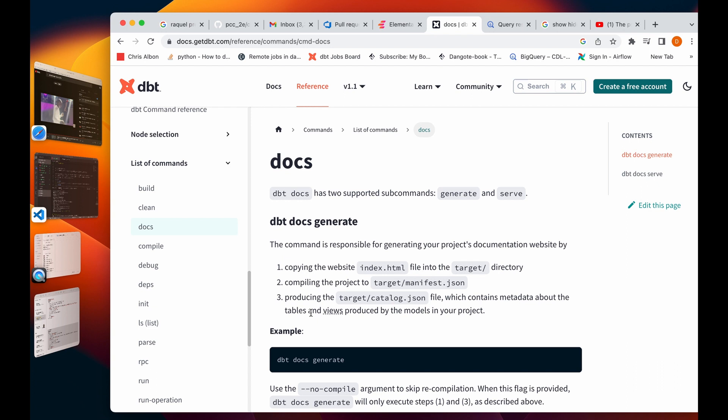Basically, dbt docs allows you to view your documentations on DBT on a website. If you're using DBT Cloud, you would just click on the docs handle on the UI and you would get your documentation on the website.